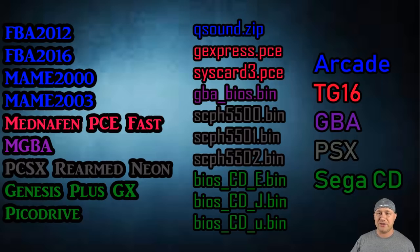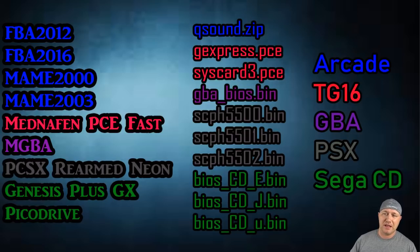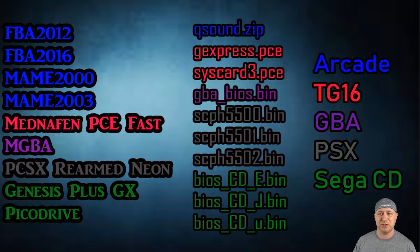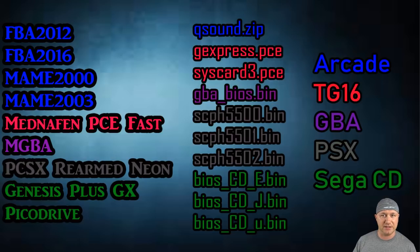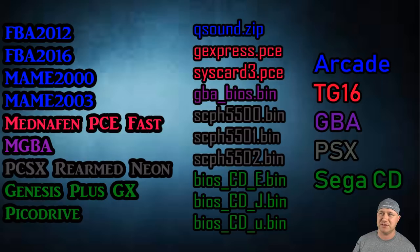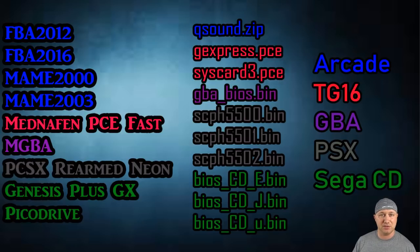I created this image here to help you out on which core needs what BIOS file and for what system that is. With the FBA cores, the BIOS file is Q sound dot zip, and that's for arcade games. Not all arcade games need the BIOS file. I think Capcom System Play 2 games do, but you'll know which ones they are. But it's better just to have the BIOS installed anyway.